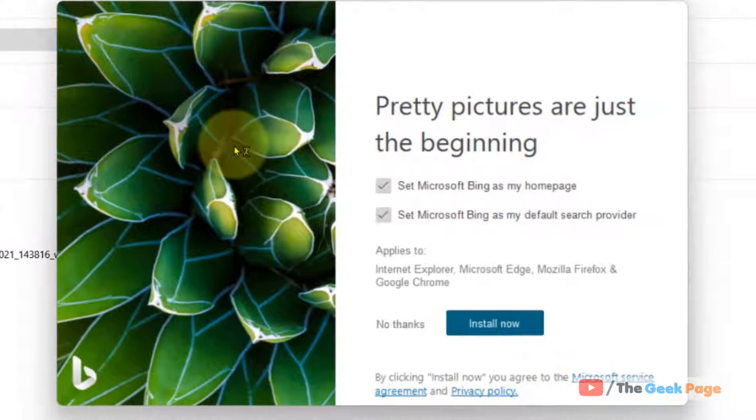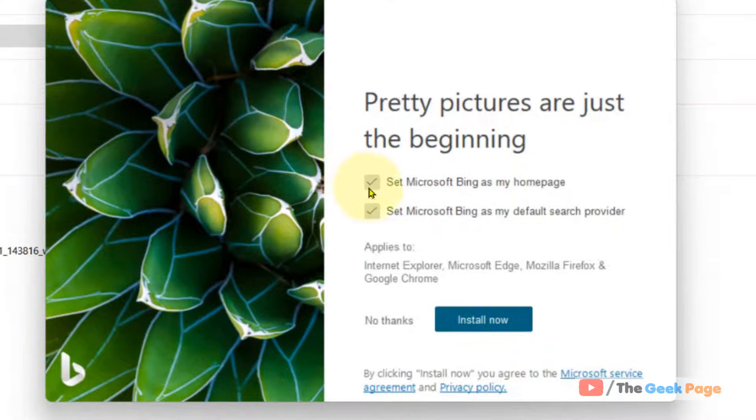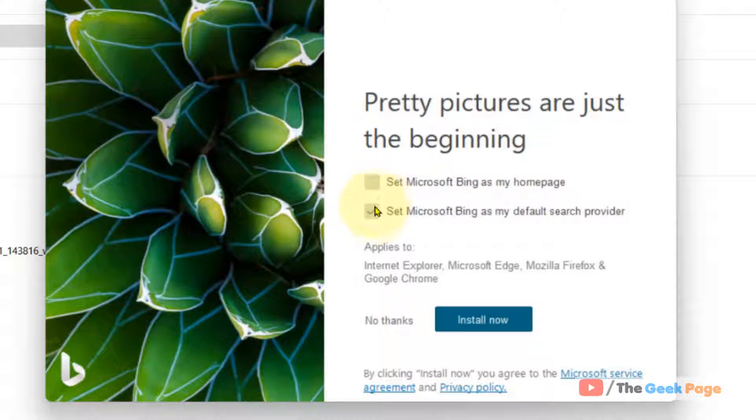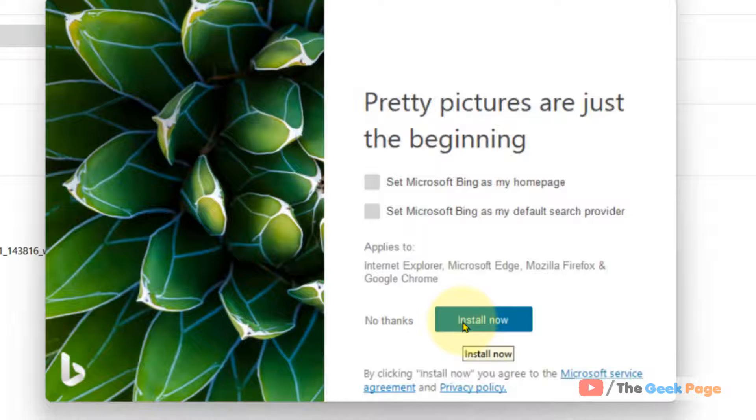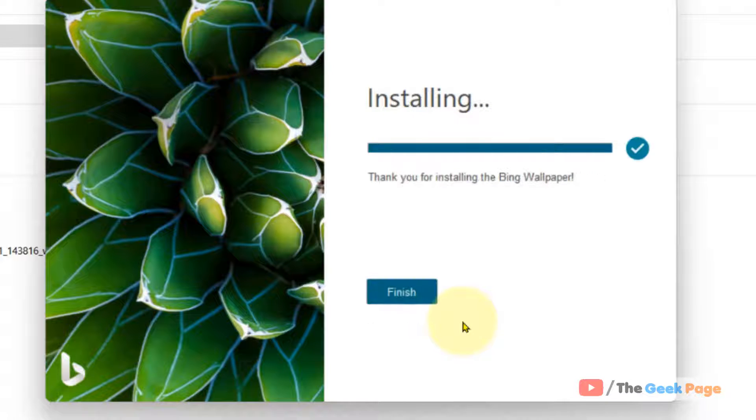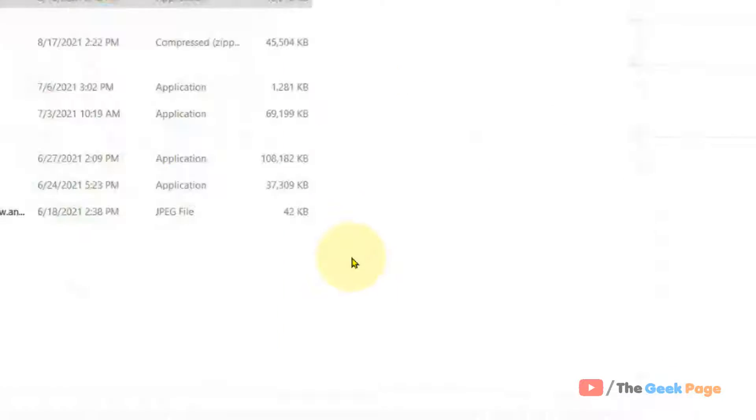These are the optional settings. You can uncheck them also. Click on 'Install Now.' Once it has been installed, you're ready to go.